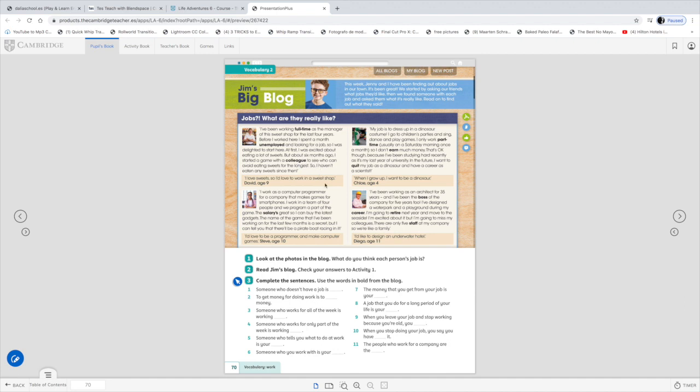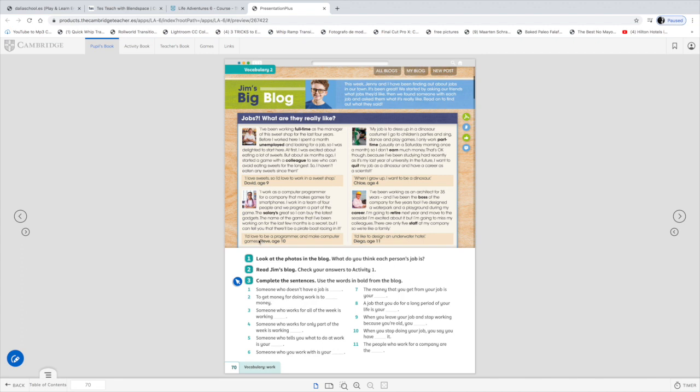Let's read number two. I work as a computer programmer for a company that makes games for smartphones. I work in a team of four people and we program a part of the game. The salary is great, so I can buy the latest gadgets. The name of the game that I've been working on for the last few months is a secret, but I can tell you that there'll be a pirate boat racing in it. And this girl, who is 10, she would love to be a programmer and make computer games. So that would be her dream job.